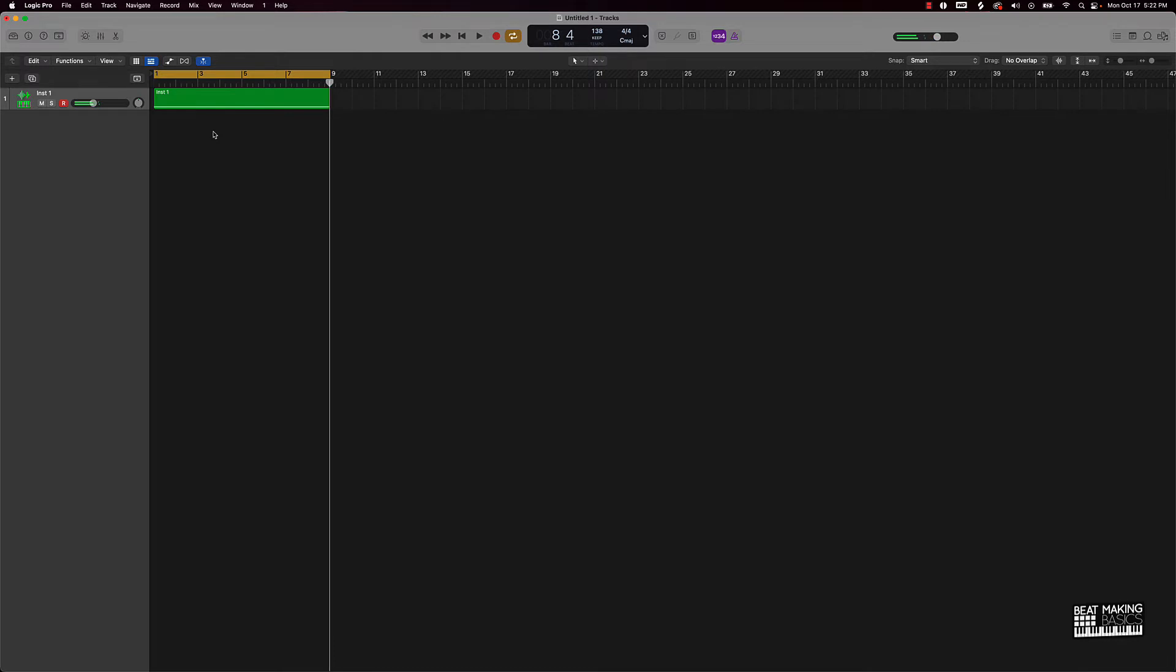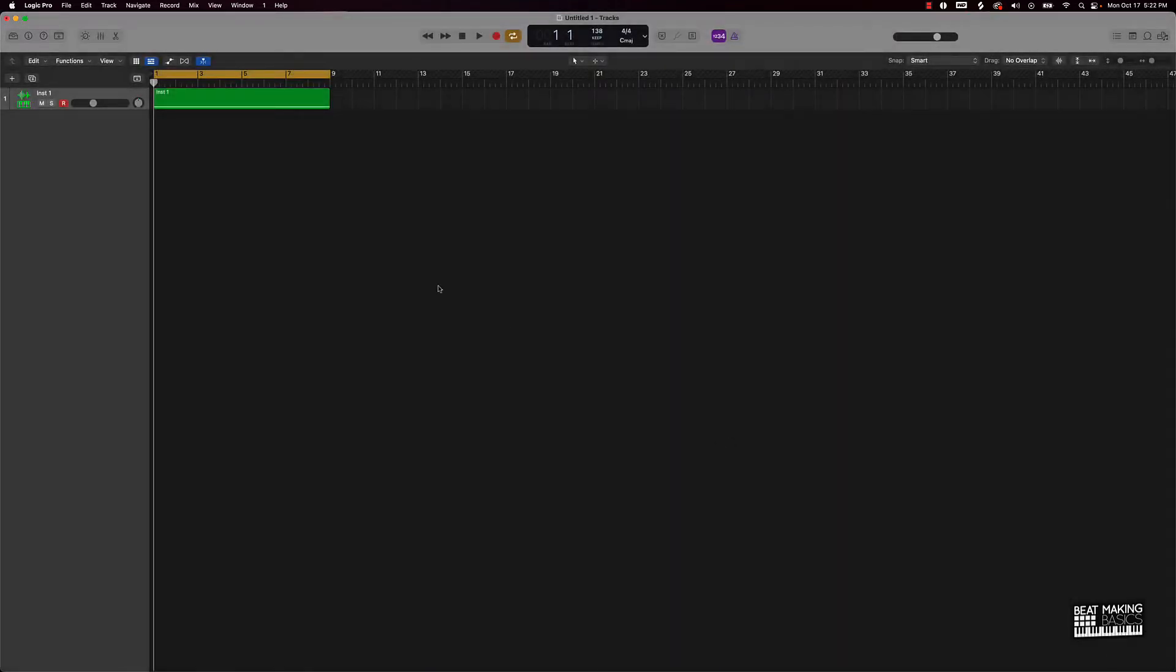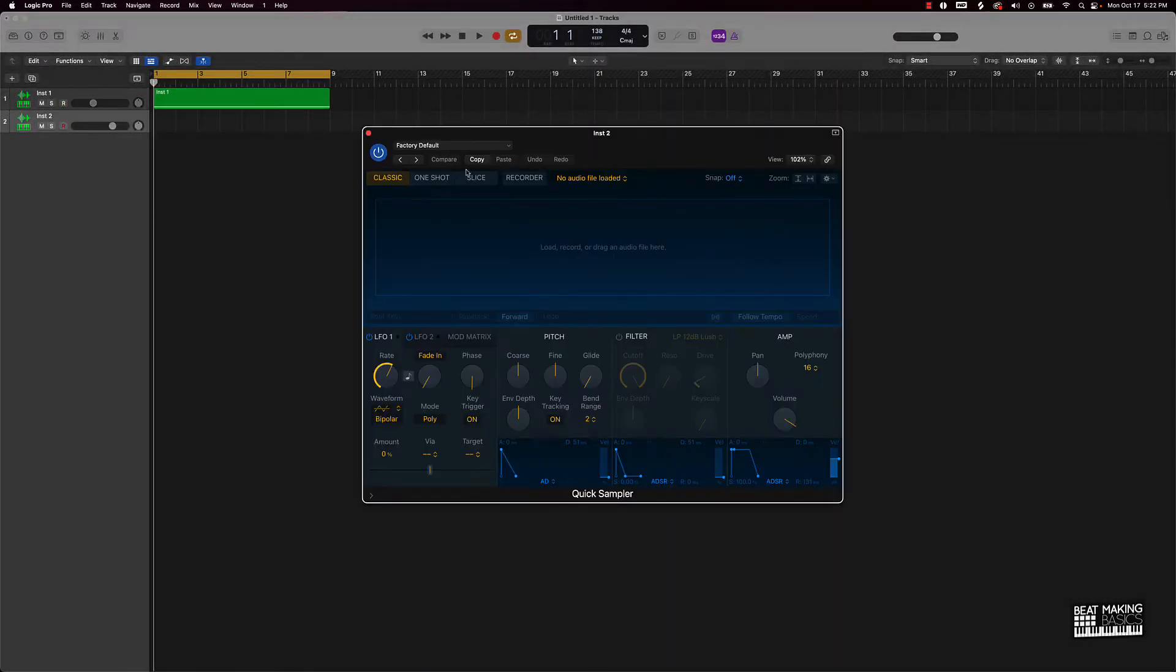Alright so this is the sample we're going to be using. The typical normal way that you would actually create an 808 to this would be you just create a new track, you can use a quick sampler and drag and drop an 808 sound in here.